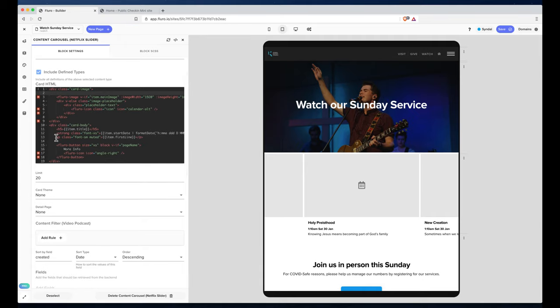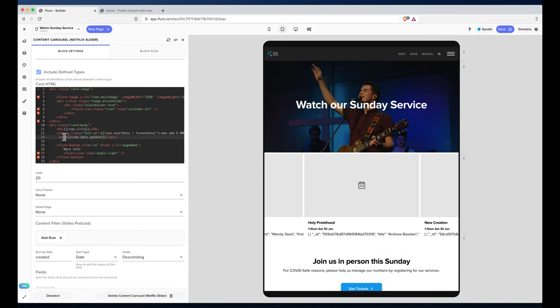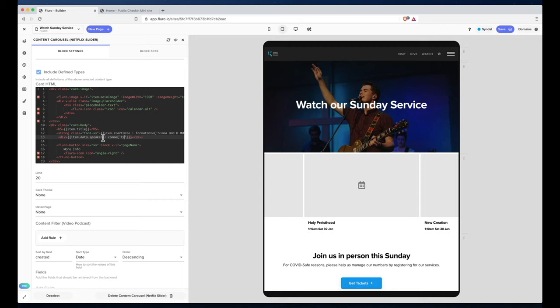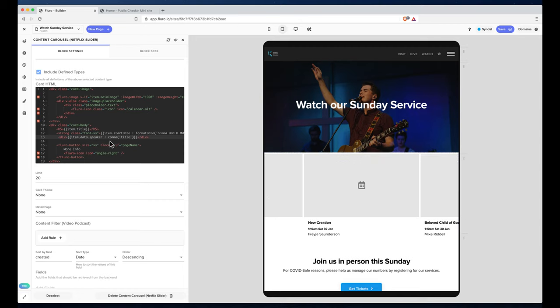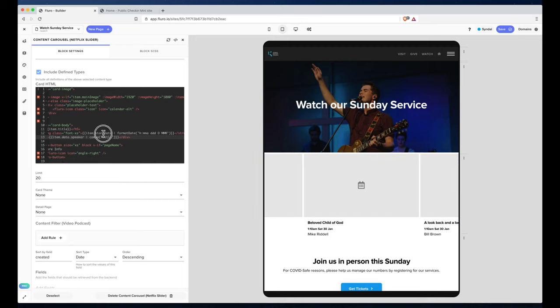Down here we'll stick that in a div, and I'm going to use a filter built into Fluoro which is the comma filter. Here I can say I want the title, and then now we'll see the titles of each person separated by a comma. So we've got the speaker there.